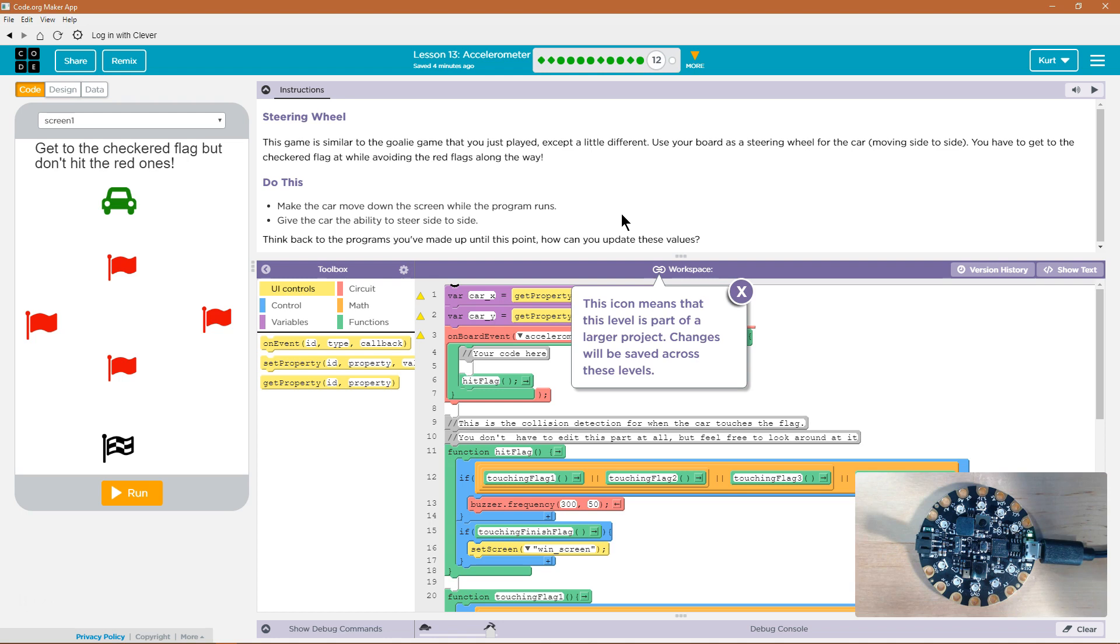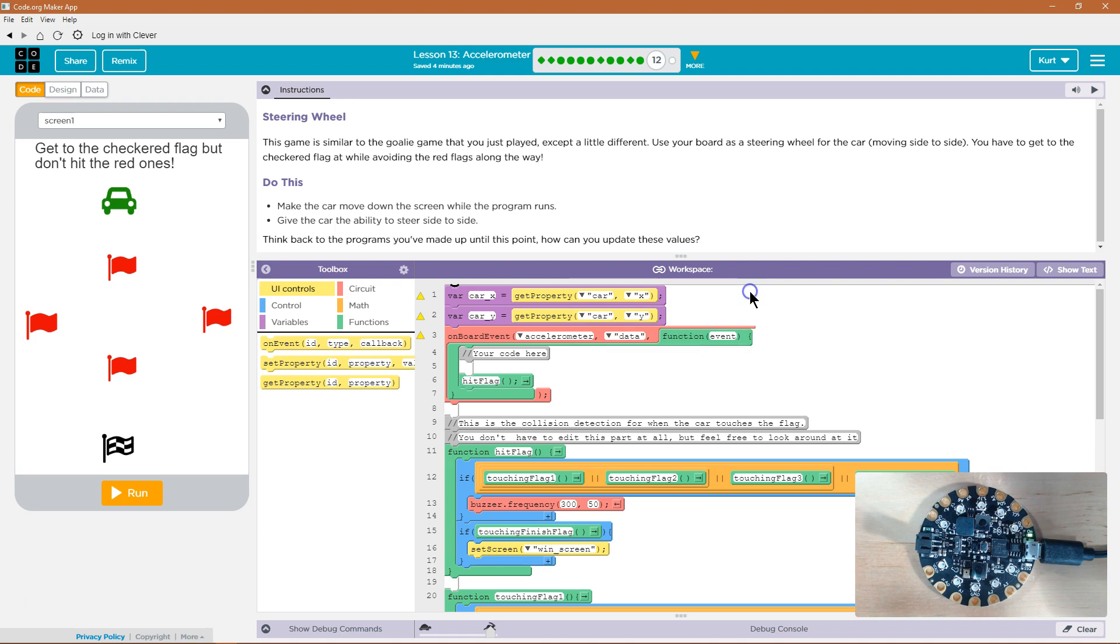Make the car move down the screen while the program runs. Give the car the ability to steer side to side. Think back to the programs you've made up until this point. How can you update these values? And this is a part of a bigger project. This sounds cool.